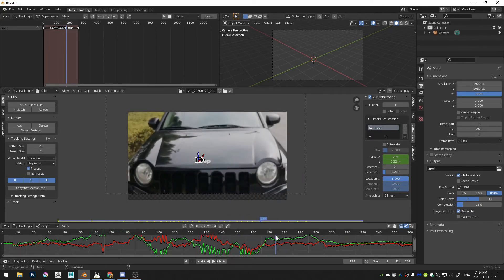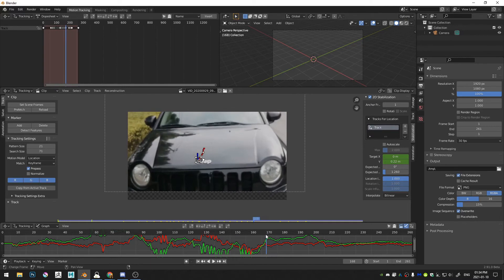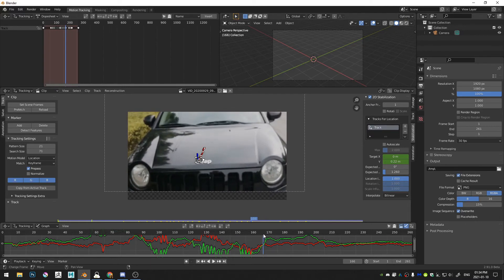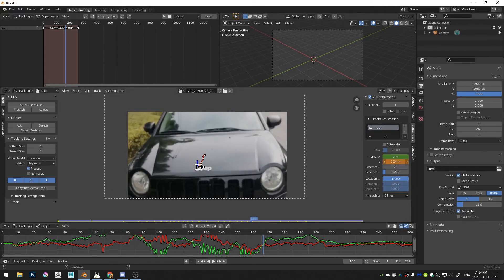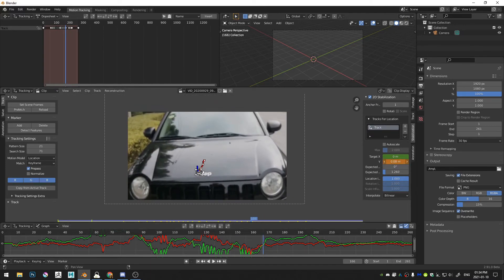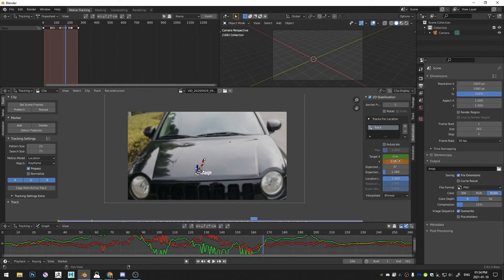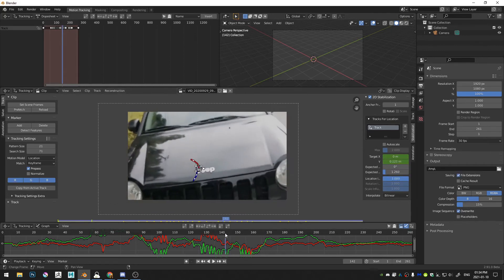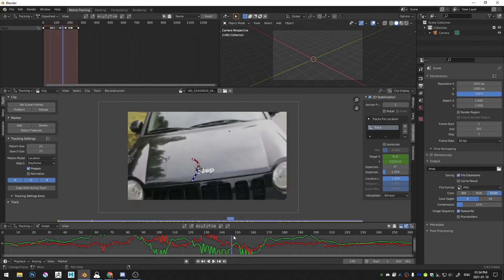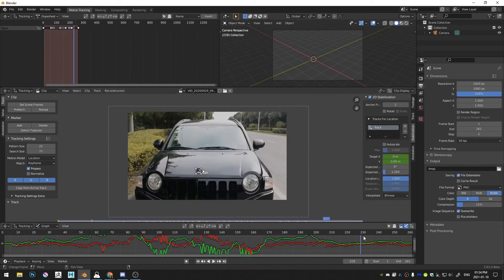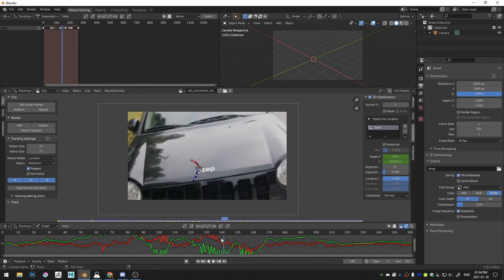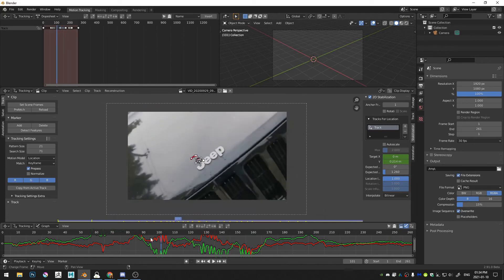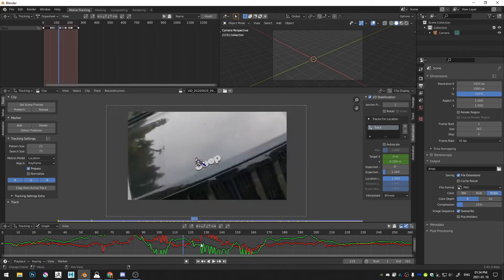So now we've stabilized that part of the video and then move forward. And you can see here we go up like that. So I'm going to, again, move the Y value down, something like that.